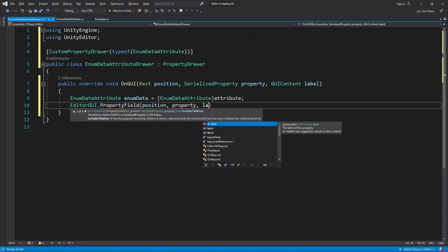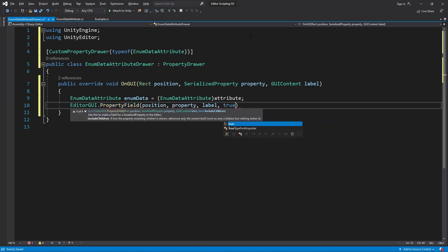label and true. The last argument means that if whatever we're drawing has children of its own, we'll also draw them.